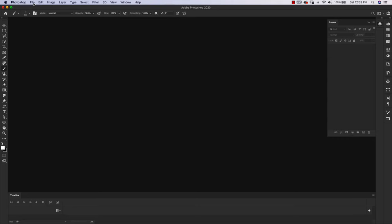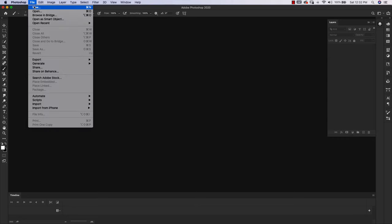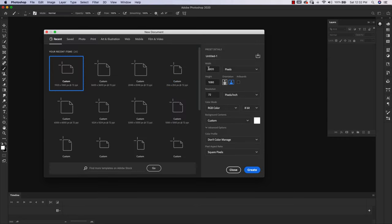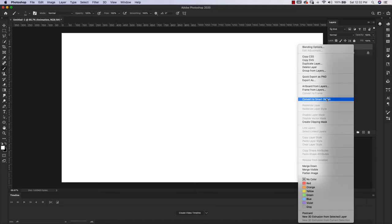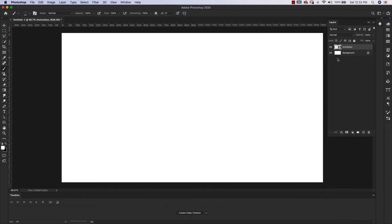The first thing I'm going to do is come up here to File > New. I'm going to use a 1920x1080 size document, resolution 72, RGB color 8-bit, and click Create. Now I'm going to add a new layer, which is a new transparent blank layer. I'm going to name this layer Animation, and then right-click and convert this blank layer to a smart object.